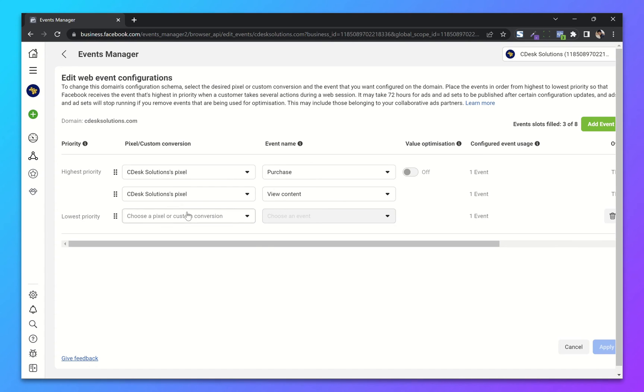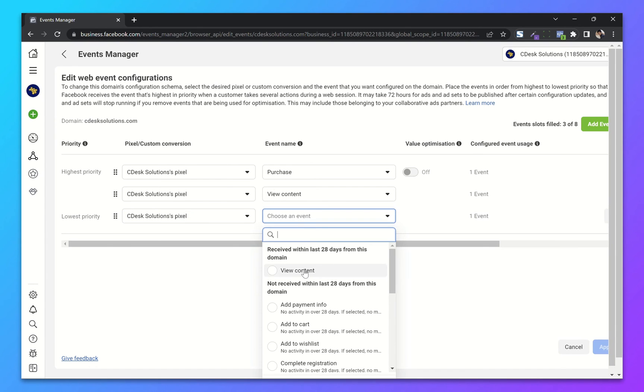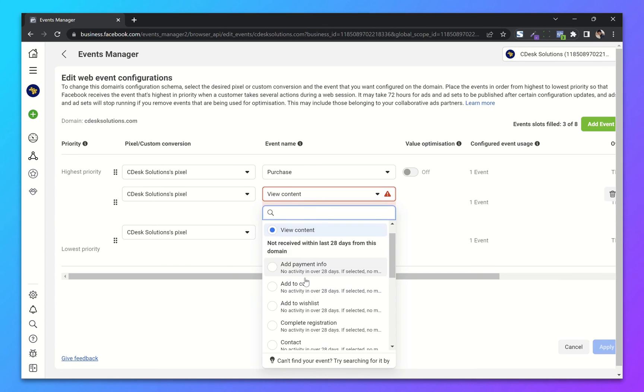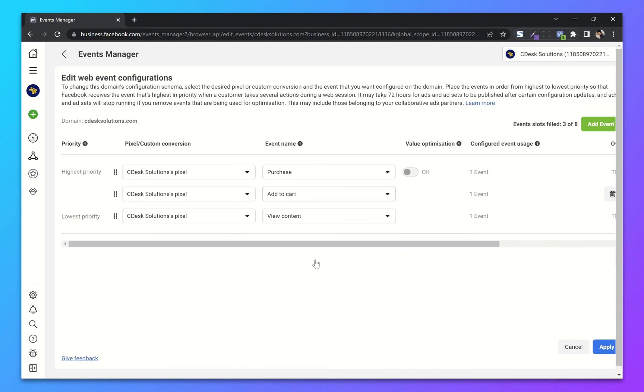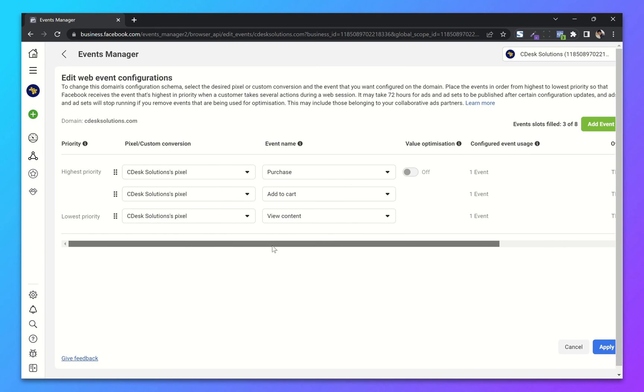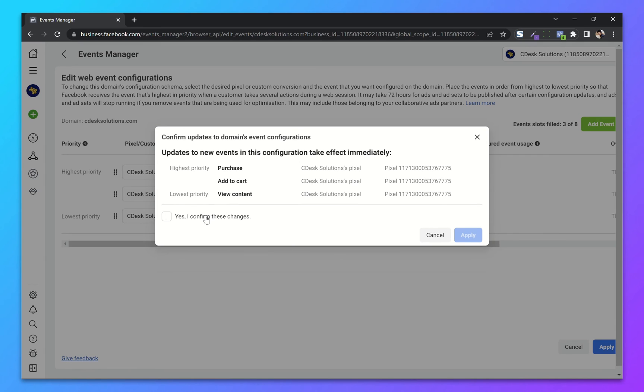So basically I've put View Content as the lowest priority, Add to Cart as medium priority, and Purchase as the highest priority. Now apply. Confirm the changes and apply.